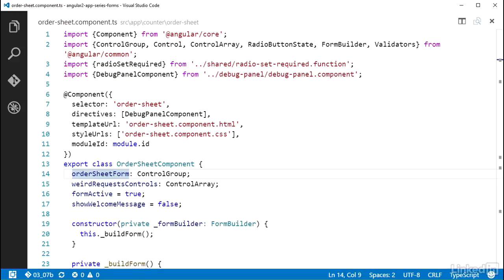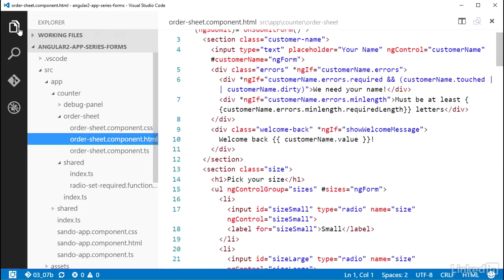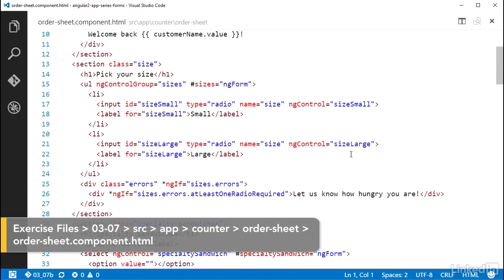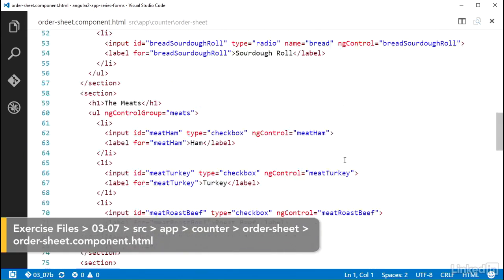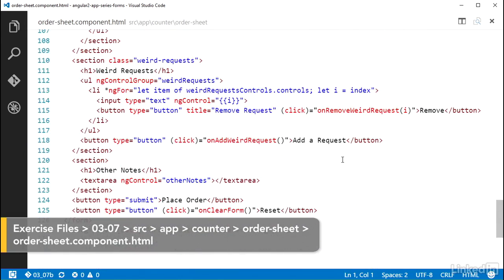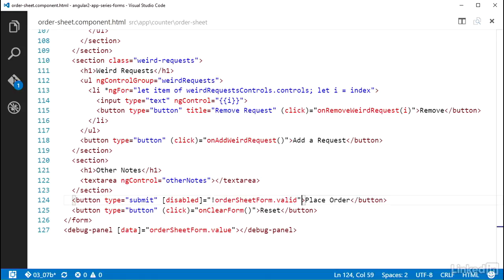I'm going to use that to disable the submit button. Over in the OrderSheetComponent HTML, down at the bottom, I'll add a property binding for the native DOM property of disabled, so square brackets around disabled, and set it to the statement not OrderSheetForm.valid.